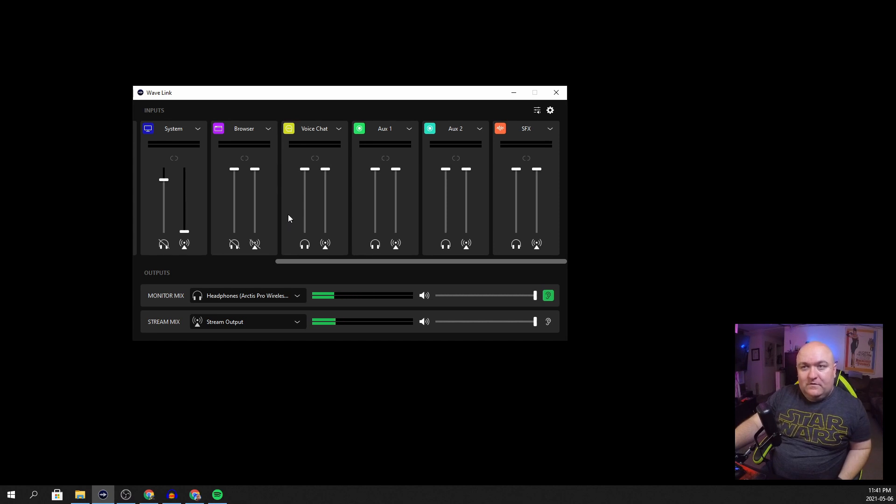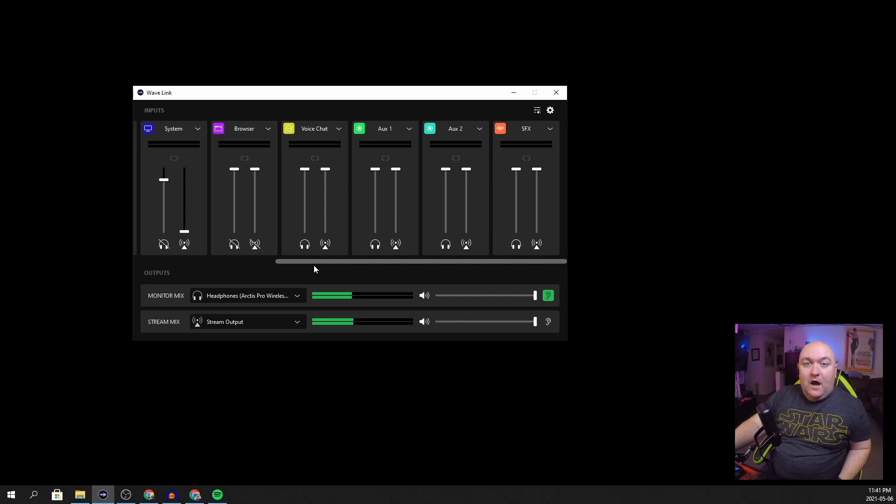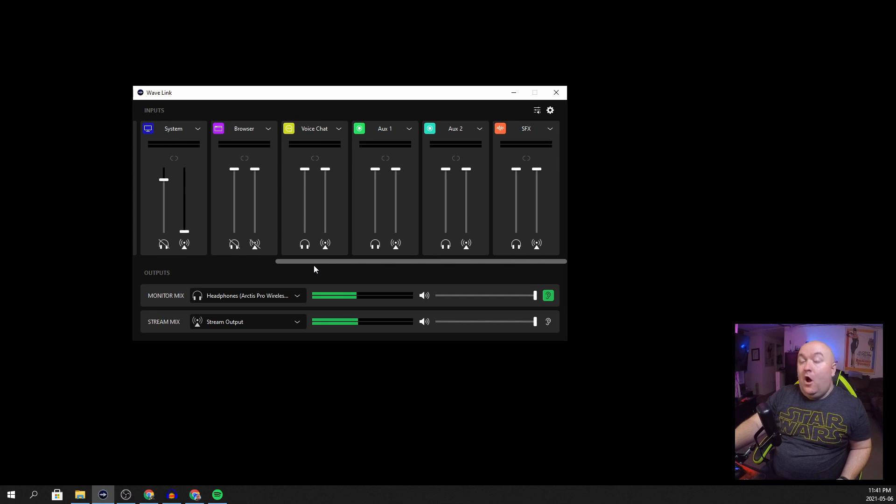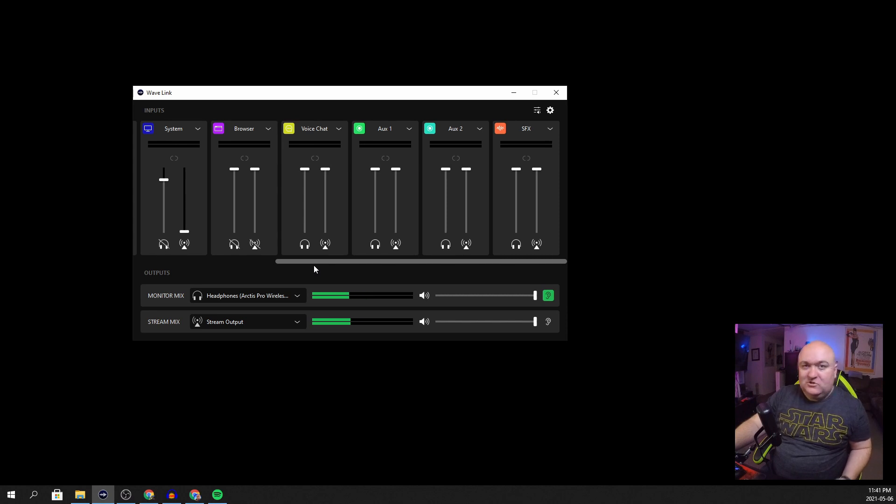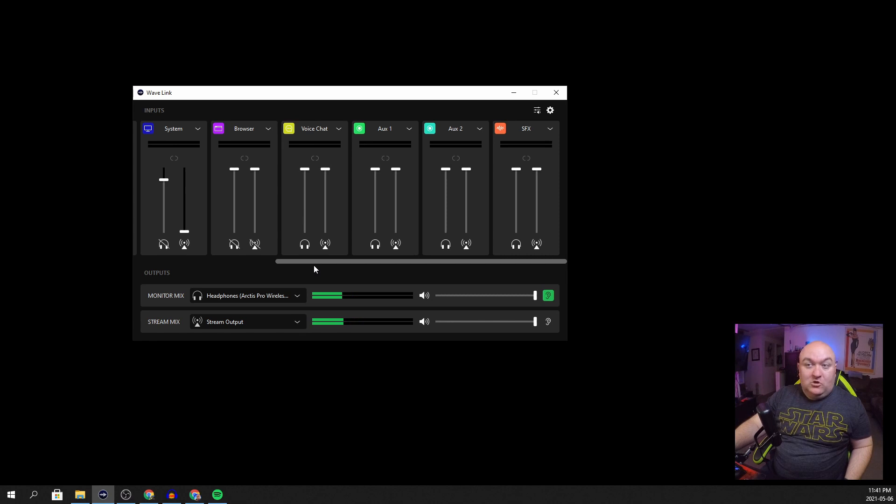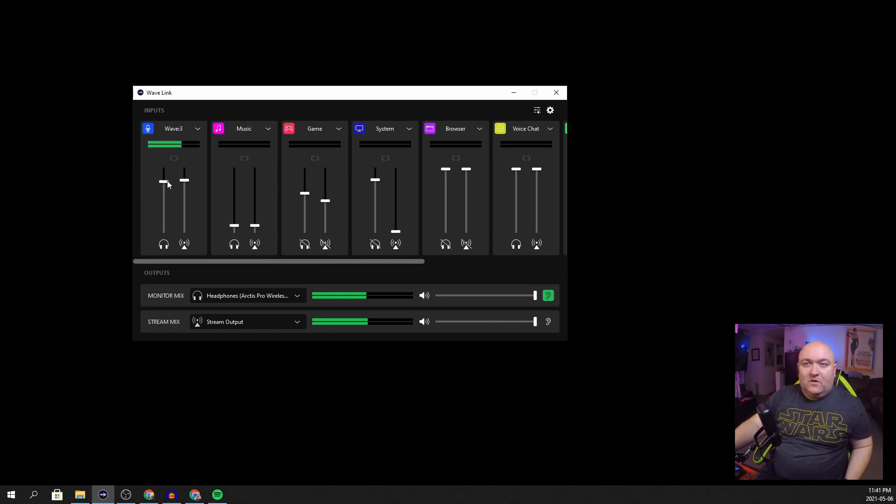So you can control that any which way you please. You might want to get rid of the music altogether in your headphones so you don't get distracted. Same as when you're streaming, you might want your audience to hear some music and you might not want to hear music so much because you're listening for footsteps or you just like the music that's in the game, what have you.